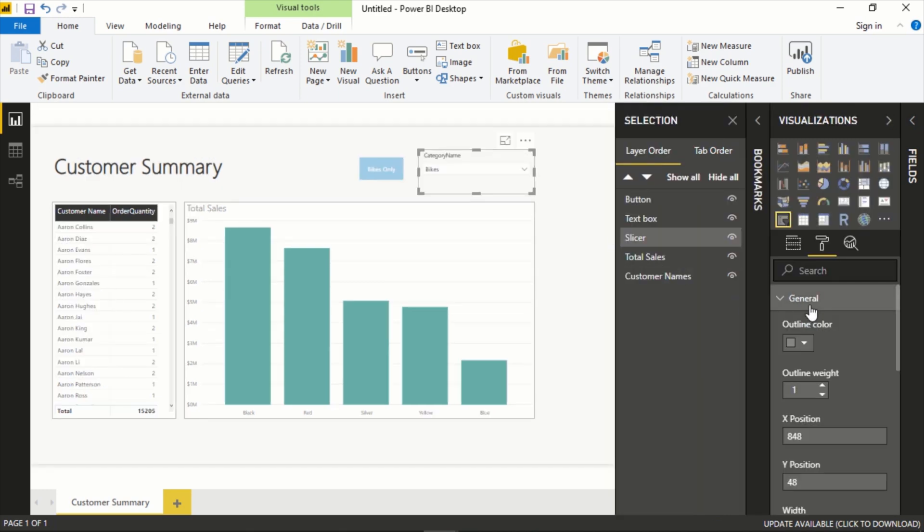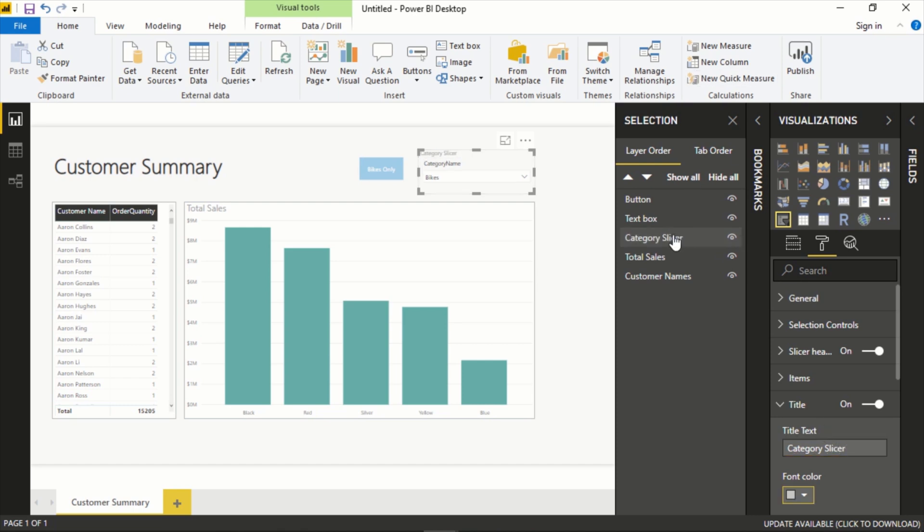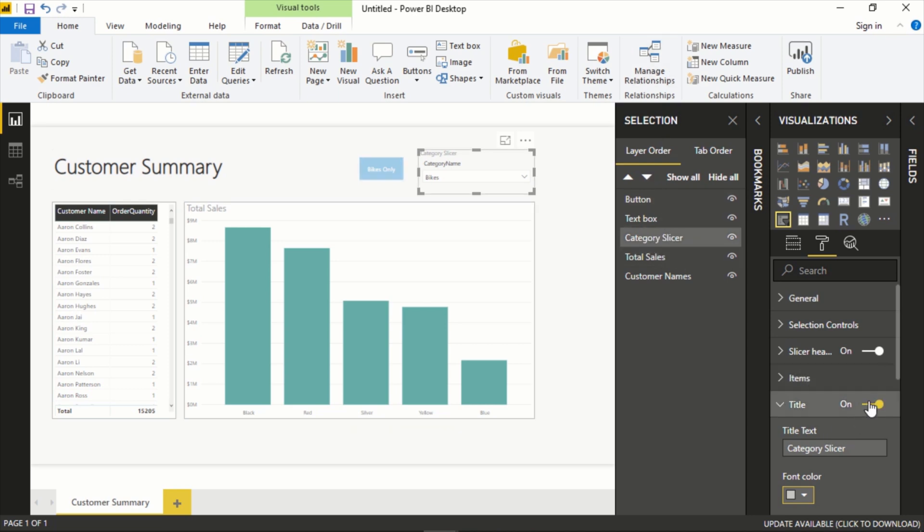So you can rename these as well. This is where the naming of the element comes into play. If we were to go to Title and give this a name, let's call this Category Slicer. Now we can see this gave it a more descriptive name here in our Selection Pane.